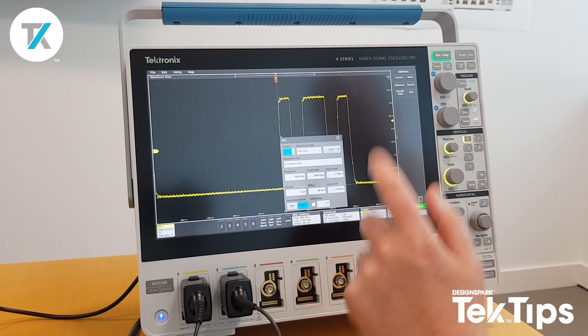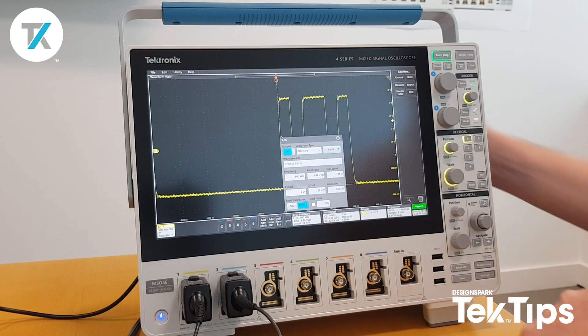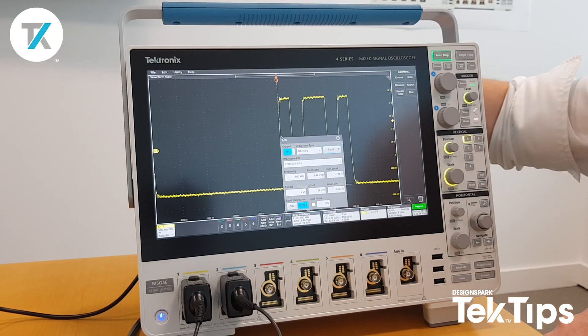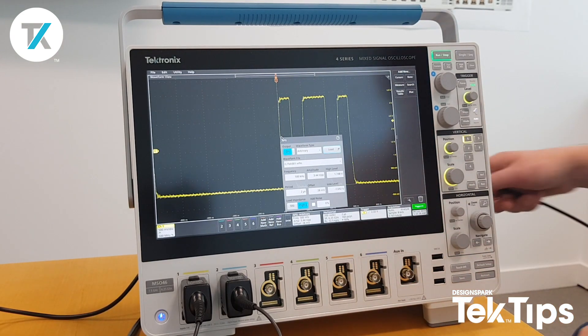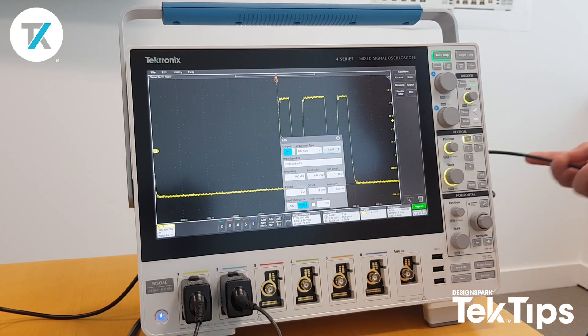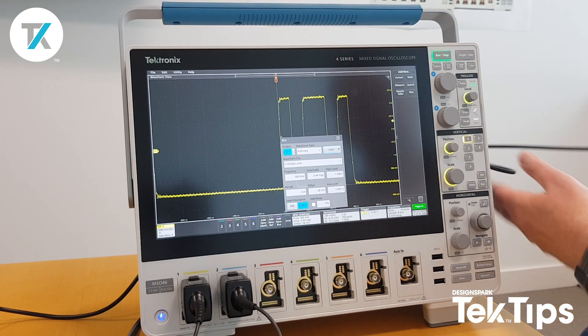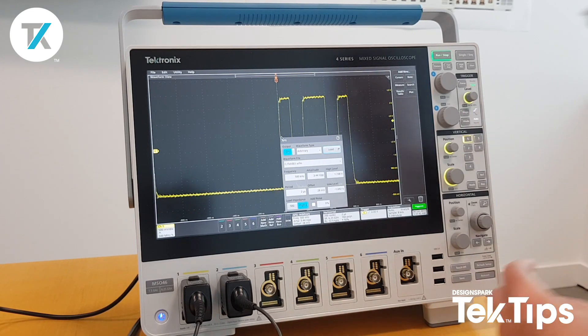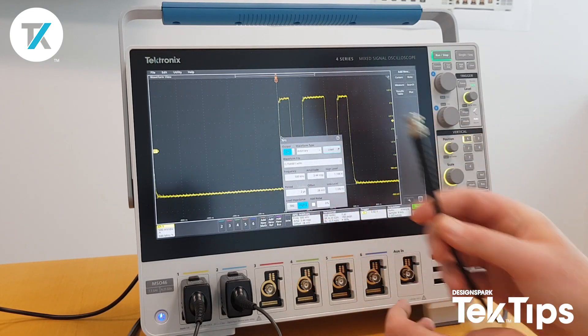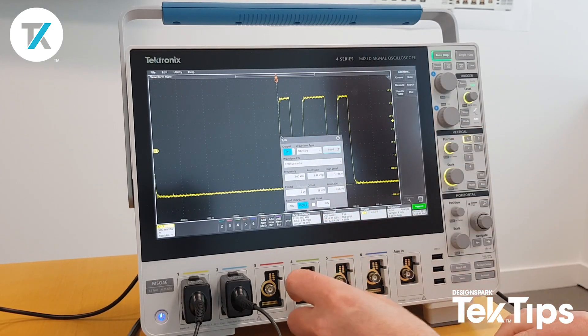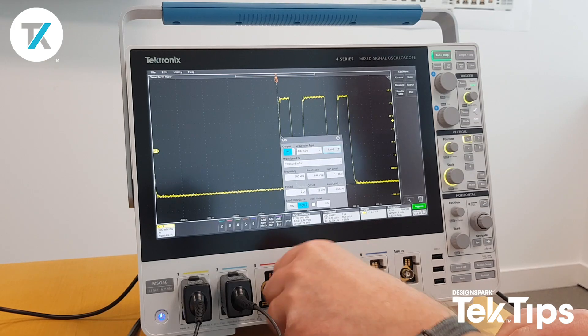Double click on that. That is then outputted via the AFG output, which is on the rear of the oscilloscope. So I'll just bring this BNC to connect around and put it into channel 4.